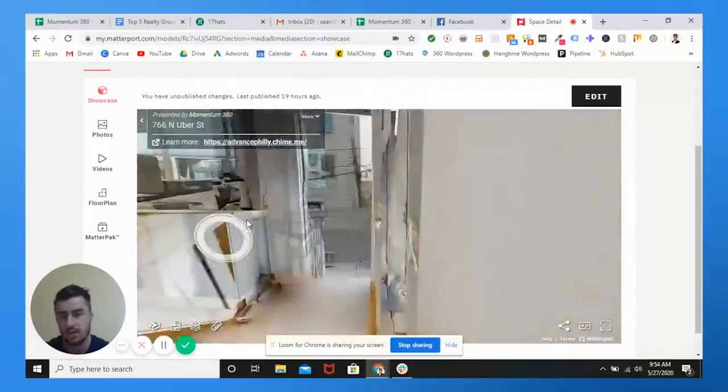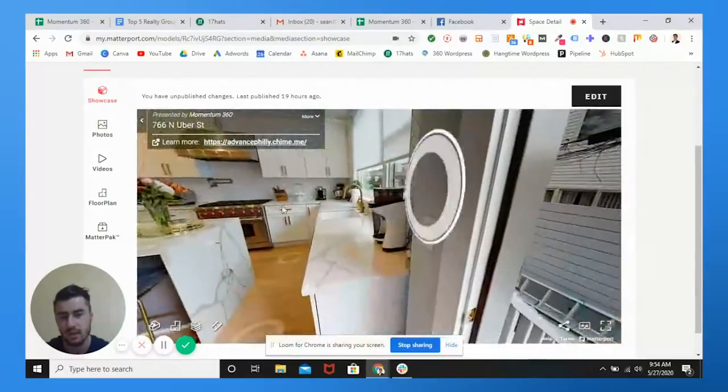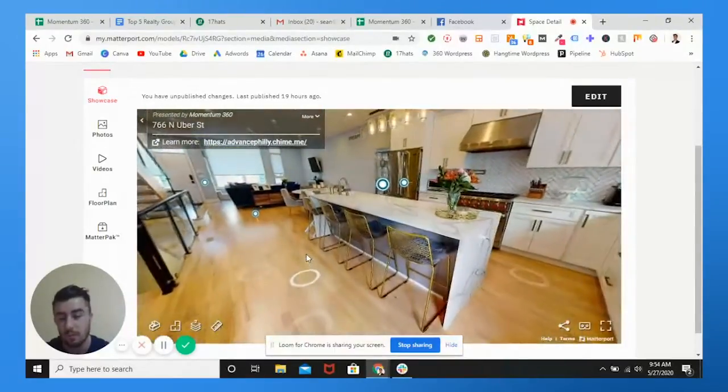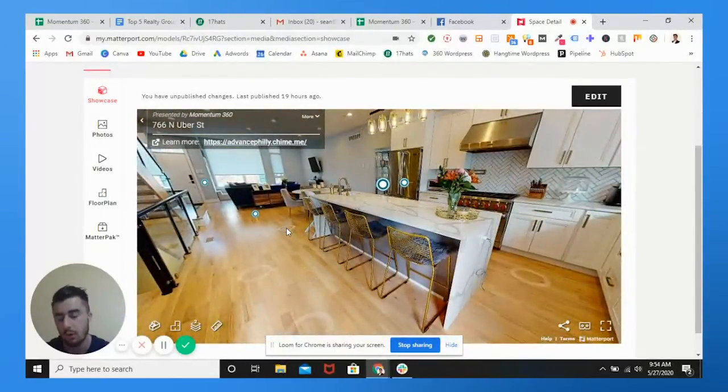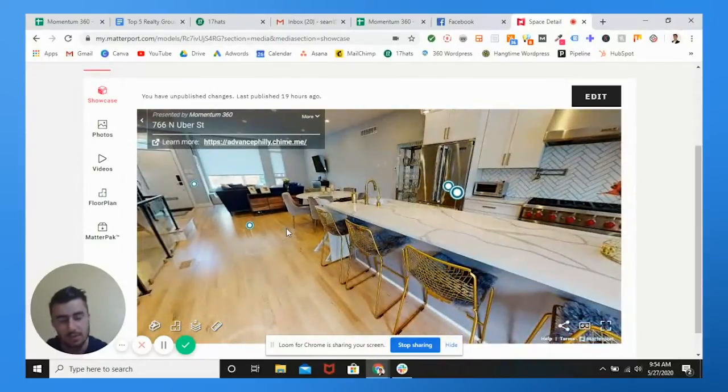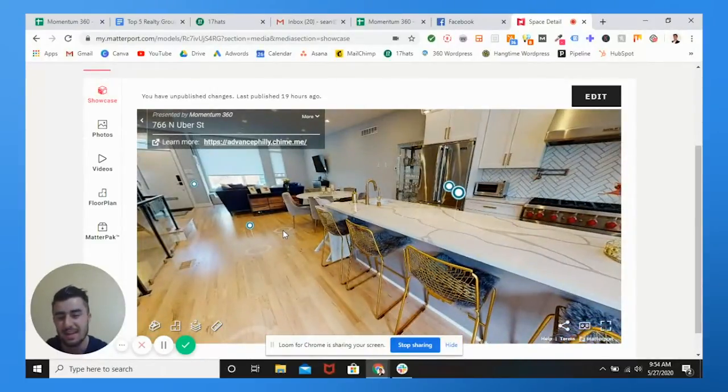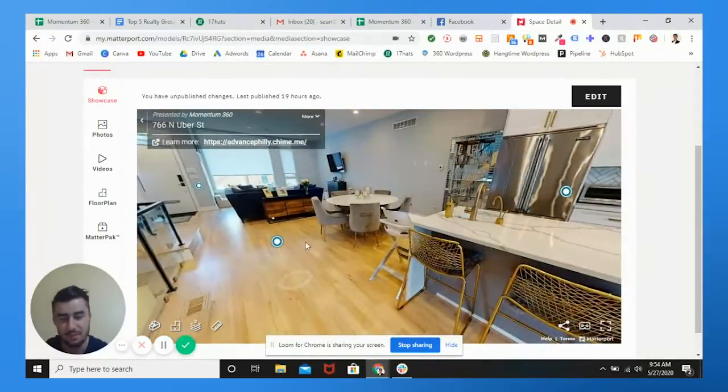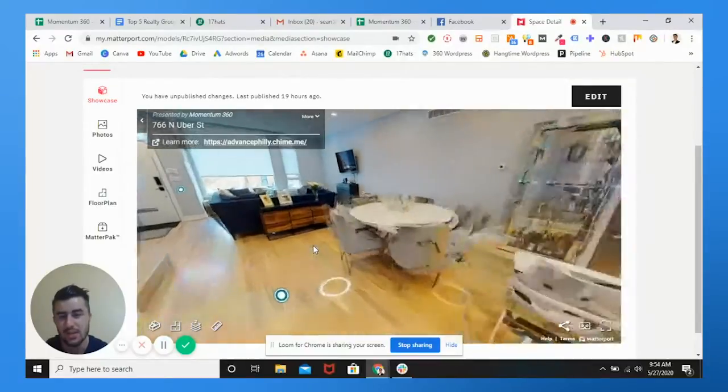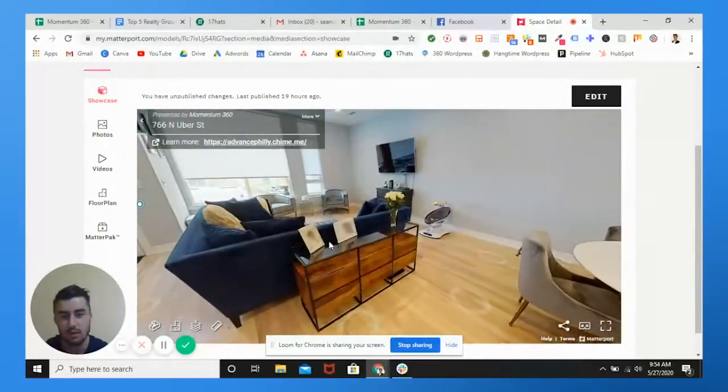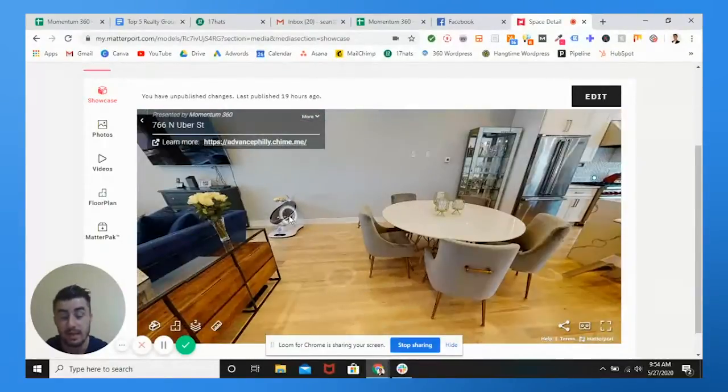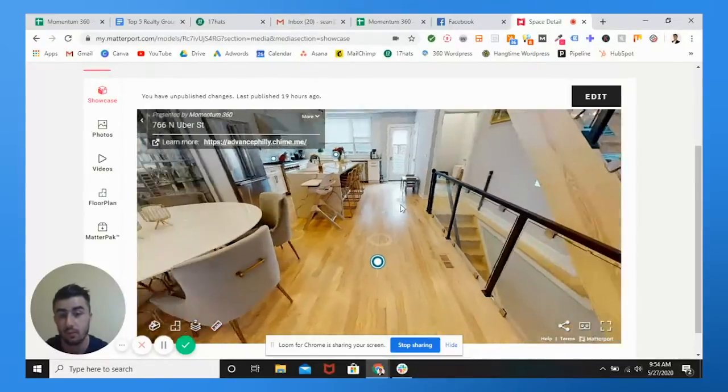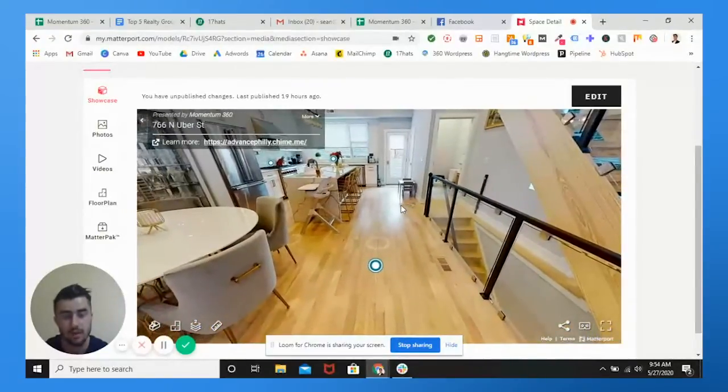So you see here, I have a beautiful house in Fairmount PA in Philadelphia. This place is just gorgeous. I think this sells for about 1.3, 1.4 mil. I personally shot this one. It was an absolute pleasure to shoot this.